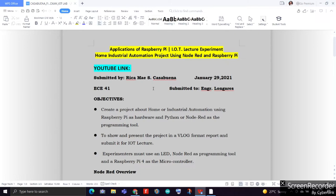For our objectives, we aim to create a project about home or industrial automation using Raspberry Pi as hardware and Node-RED as the programming tool. For this final project, we'll be using Node-RED as our programming tool. Second, we aim to show and present the project in a vlog format report and submit it for IoT lecture.